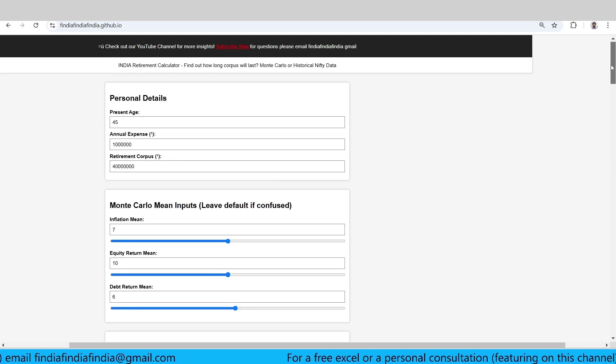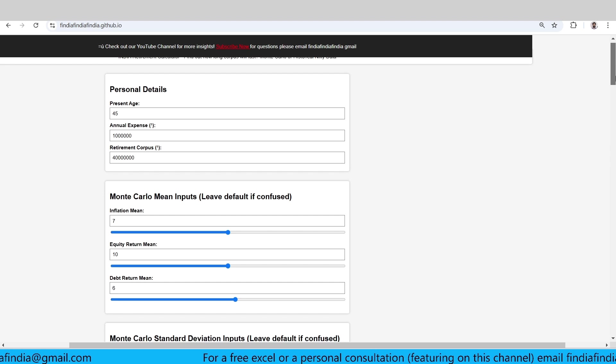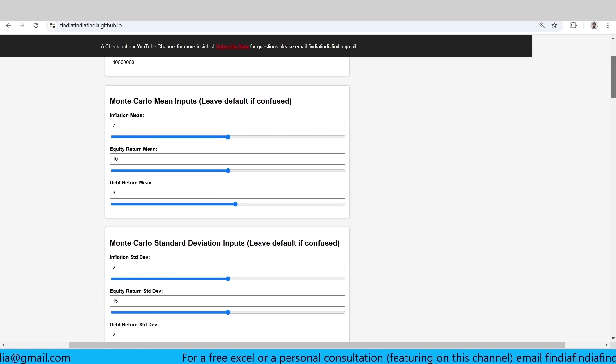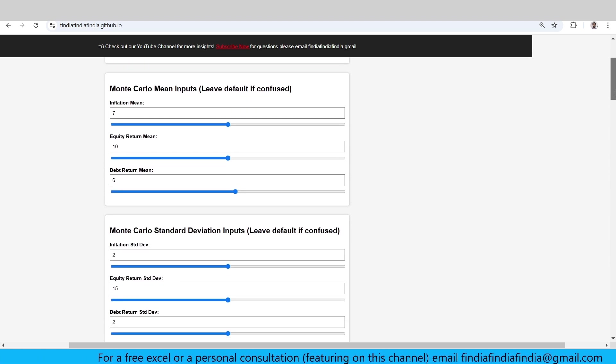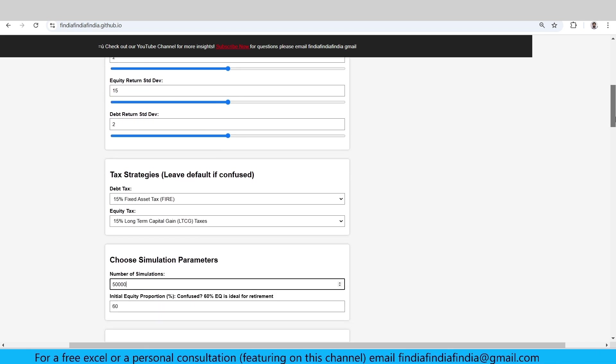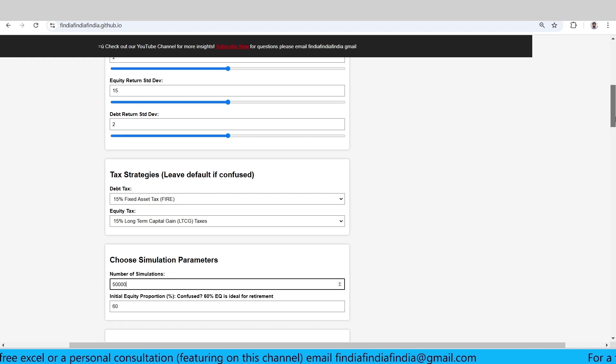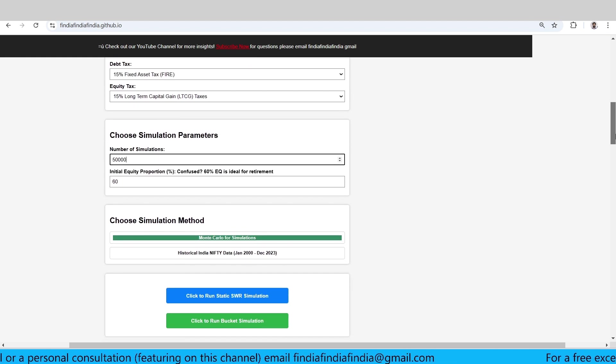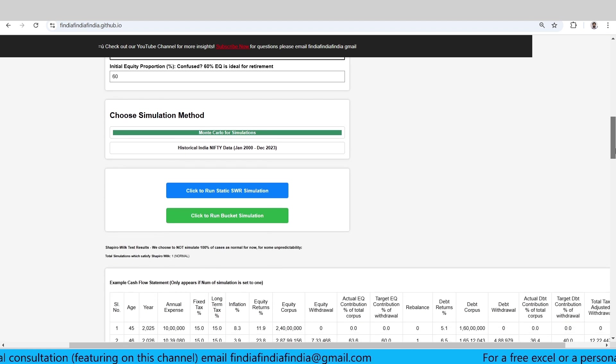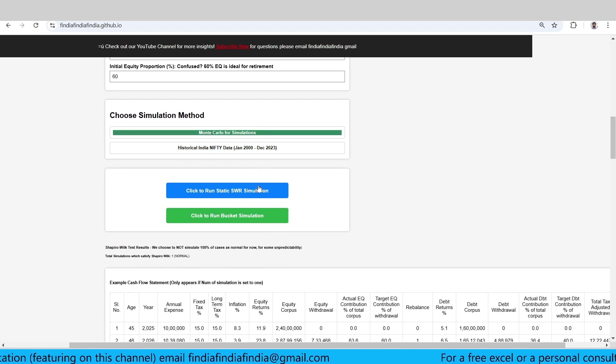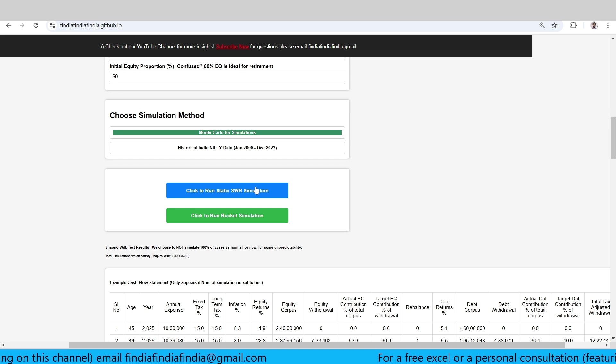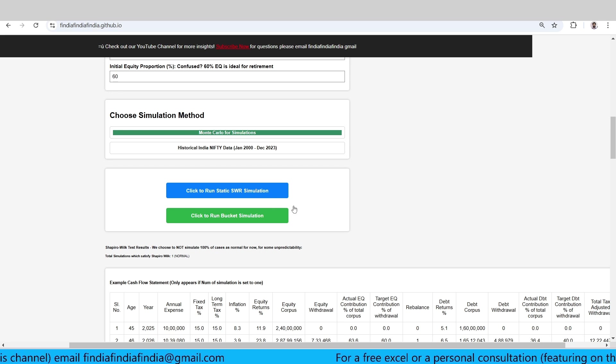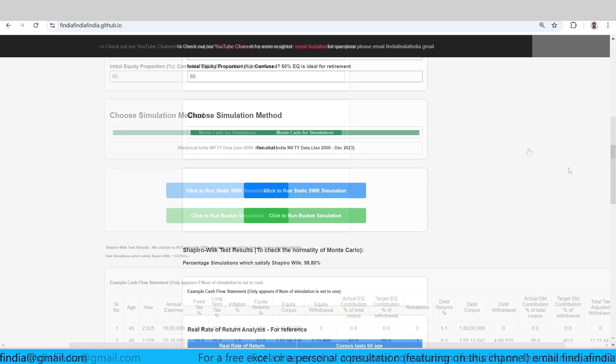Just to remind and recap: it's for a 45 year old, 10 lakhs annual expense, 4 crores corpus, 7% inflation, 10% equity returns and 6% debt returns, with corresponding standard deviations, tax strategies 15% for fixed and 15% for long-term capital gain flat. Equity proportion is 60%. I'm choosing a Monte Carlo simulation and let's run this simulation for SWR. A static SWR simulation is what we're running right now.